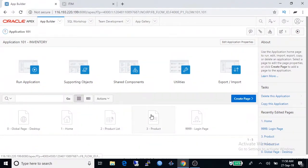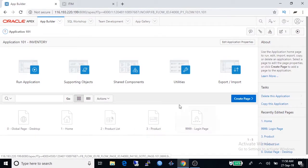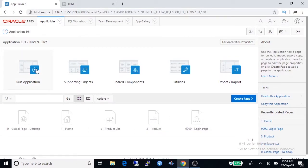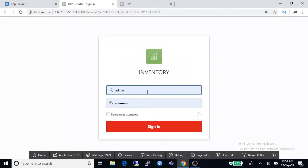So we're running application. Login to inventory application using workspace username and password.